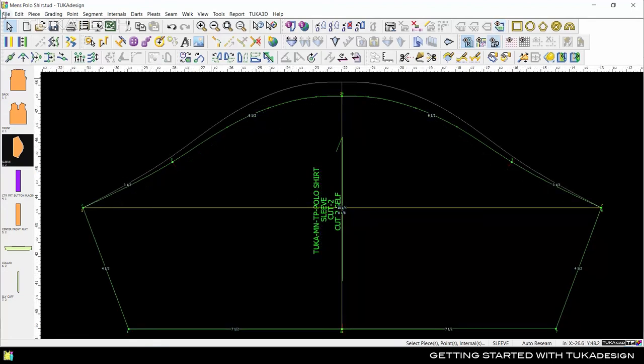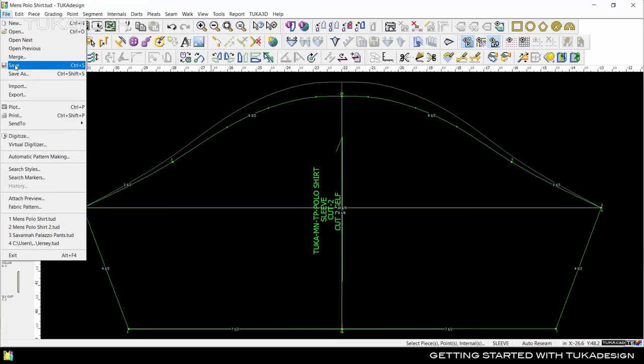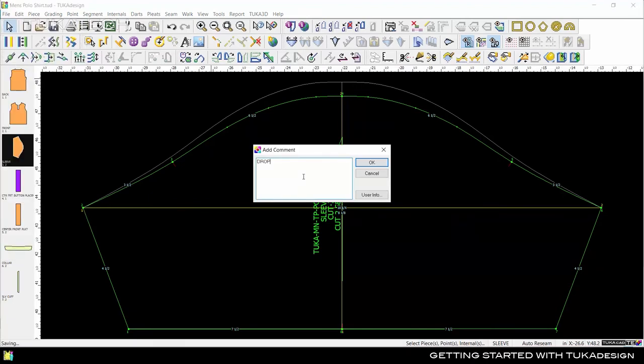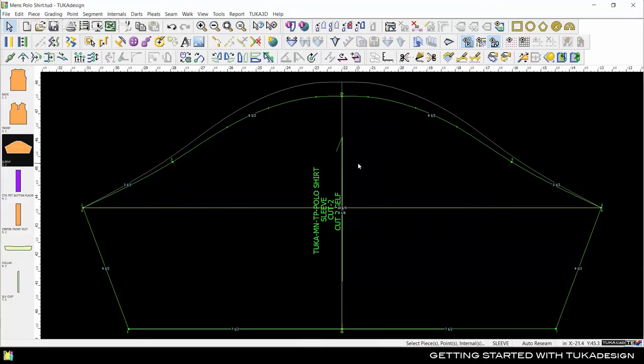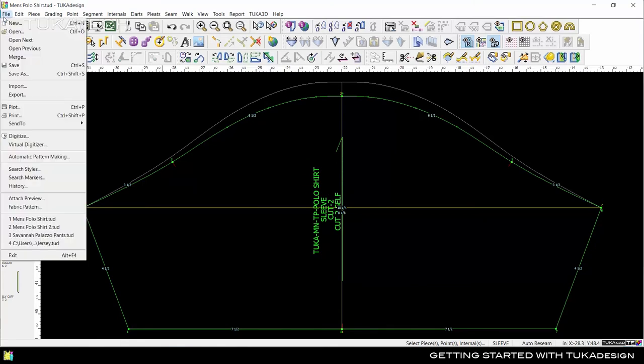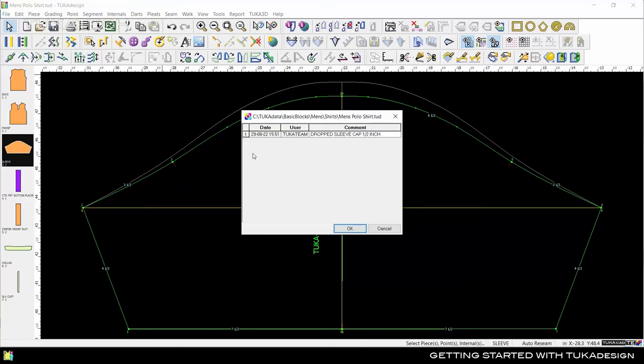Save the pattern and write a comment describing what you did to this piece. This comment is added to the style's history log, so everyone can track who made what changes and when.